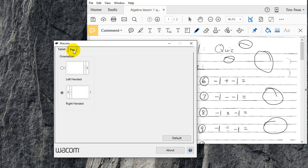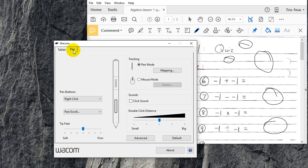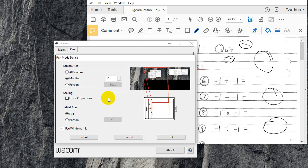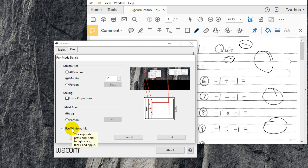going to do is you're going to go to Pen, click Mapping, and untick 'Use Windows Ink.' What this does is it will disable the press and hold function to